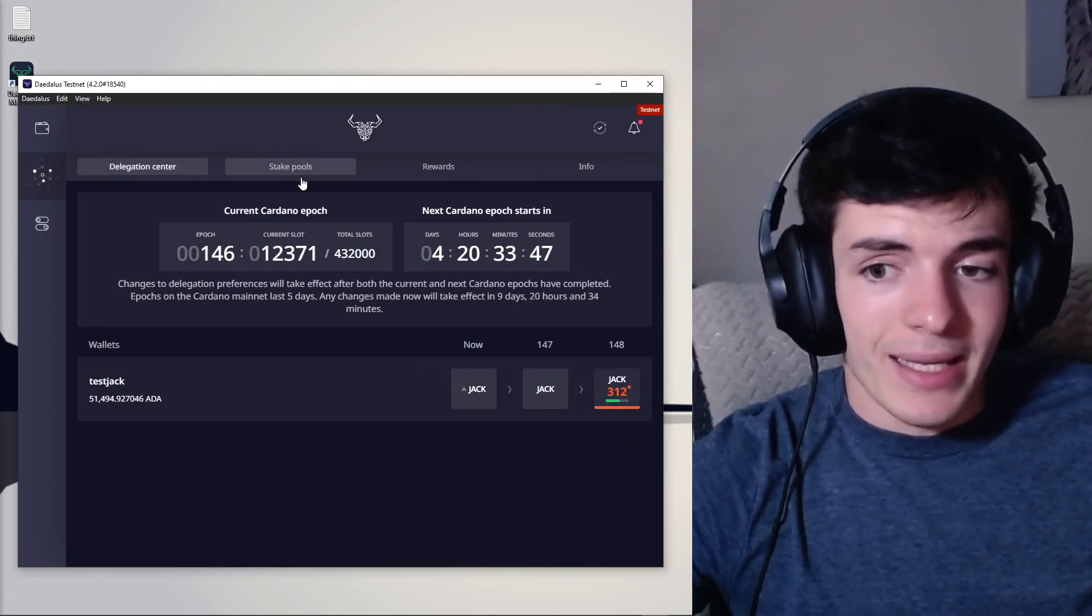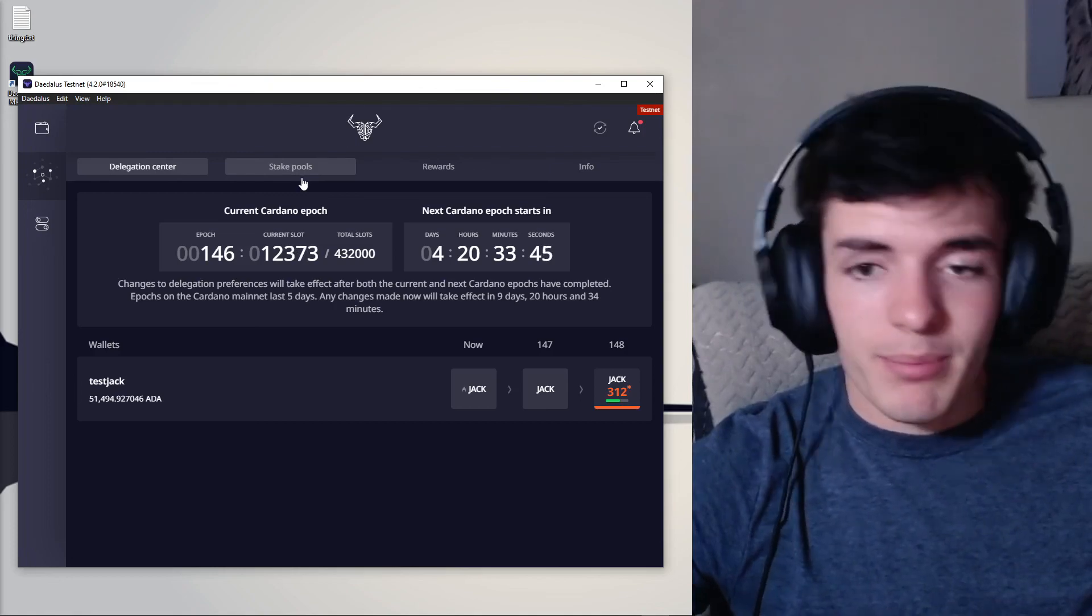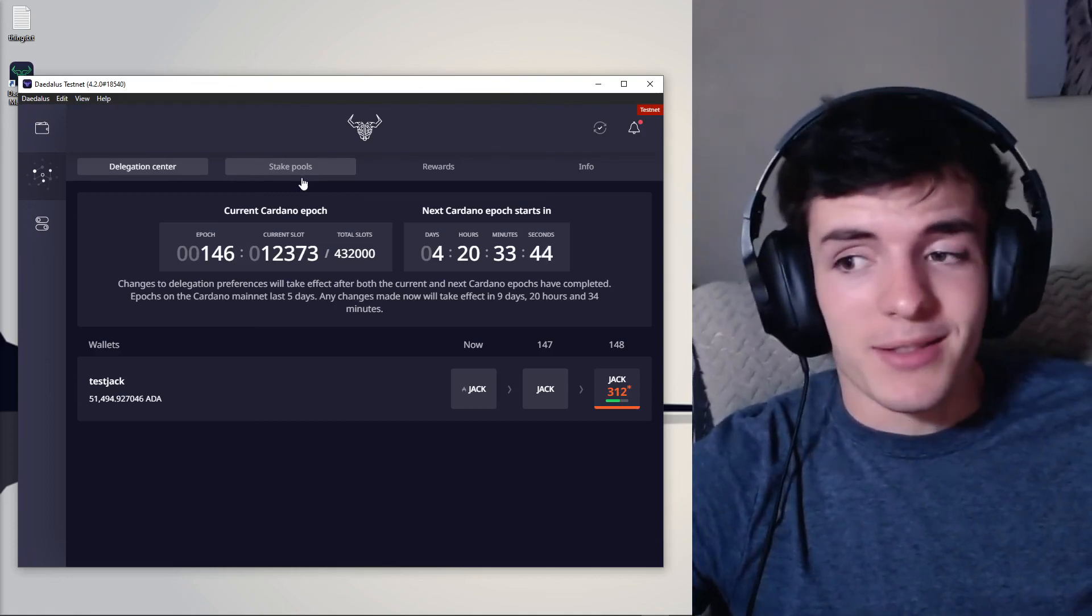Everything is dandy and you can now chill, sit back and earn that passive ADA. I hope you guys found this video helpful. If you did, please consider staking with stake pool Jack and also have a great freaking day. I'll see you guys in the next video. Peace out.